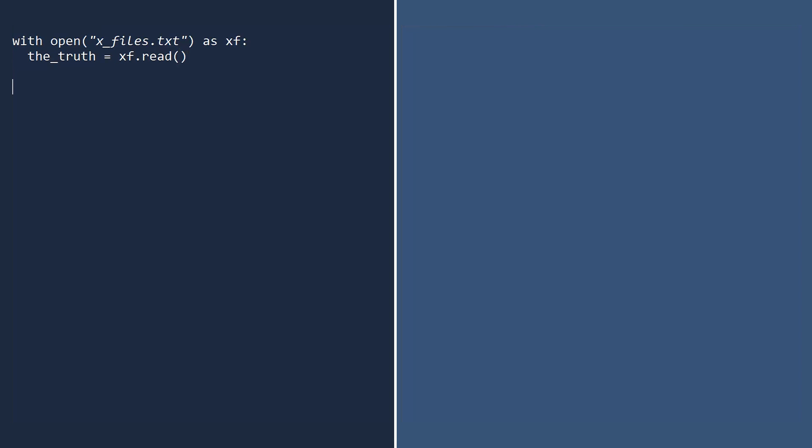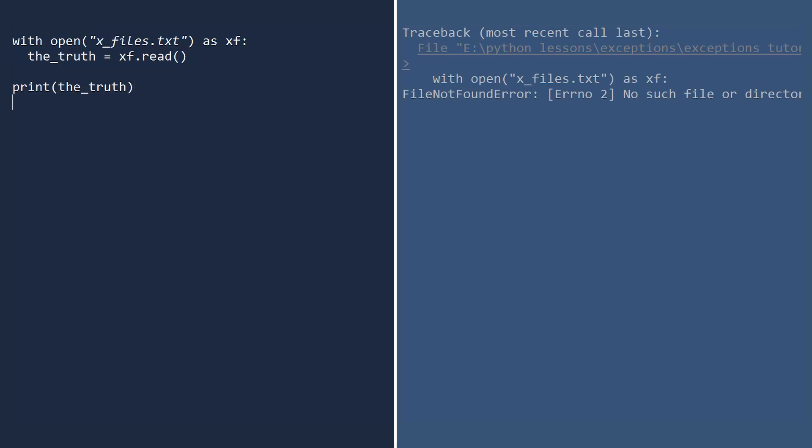Next, let us open the X files and read the contents. This will be exciting to read. Why am I not surprised? Whenever a file cannot be found, Python raises a file not found error. The truth must still be out there.